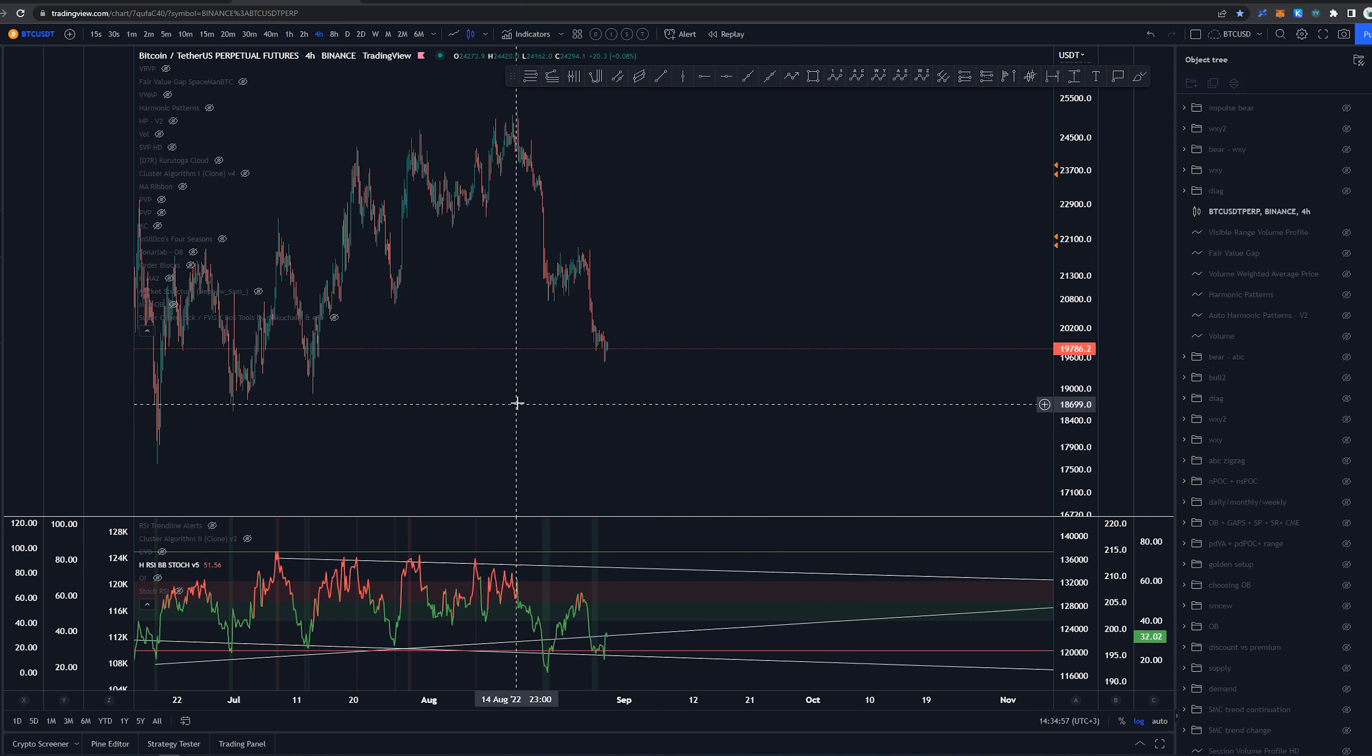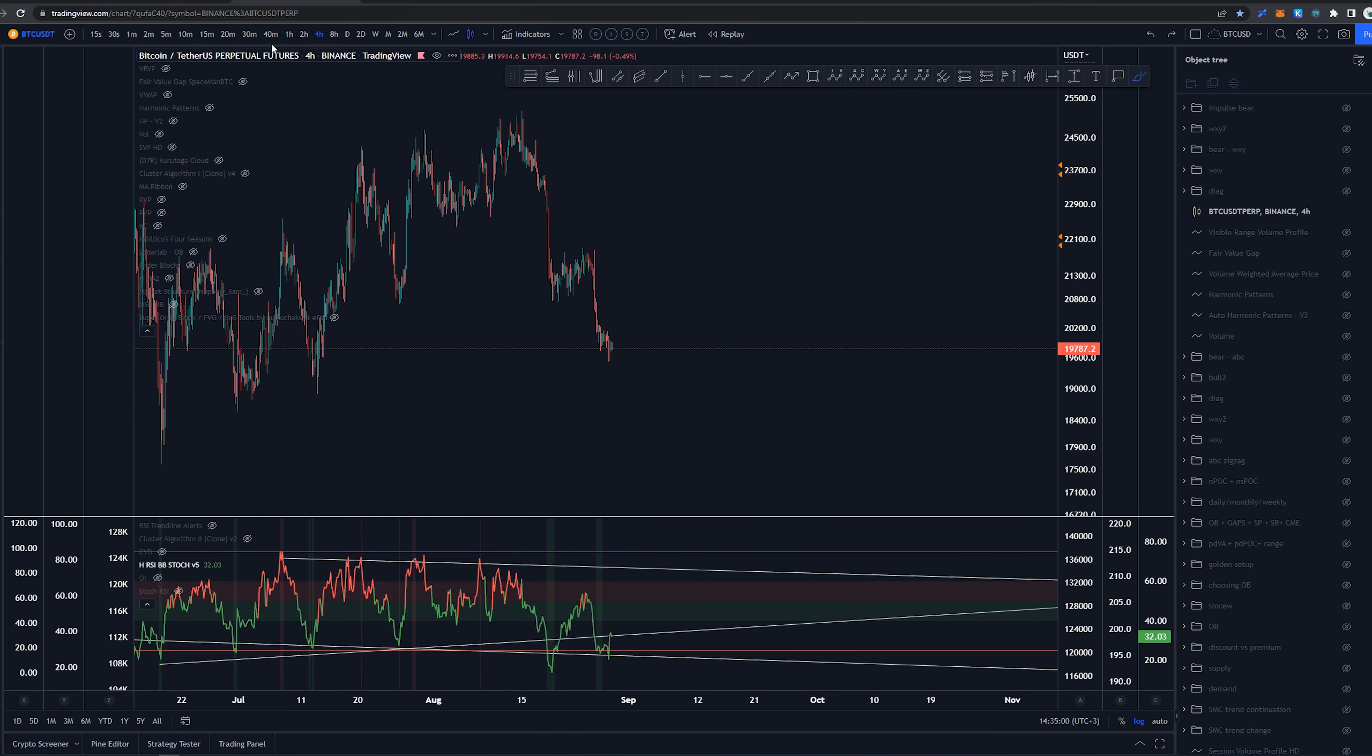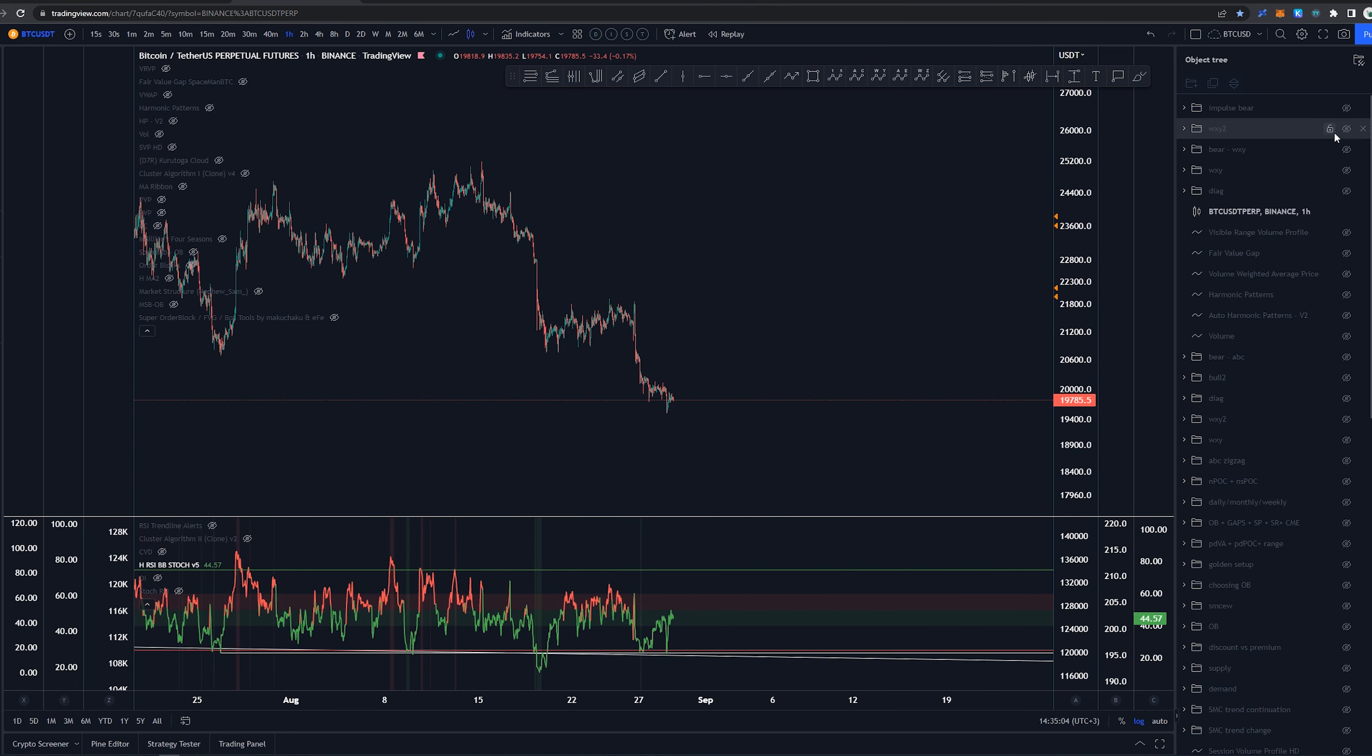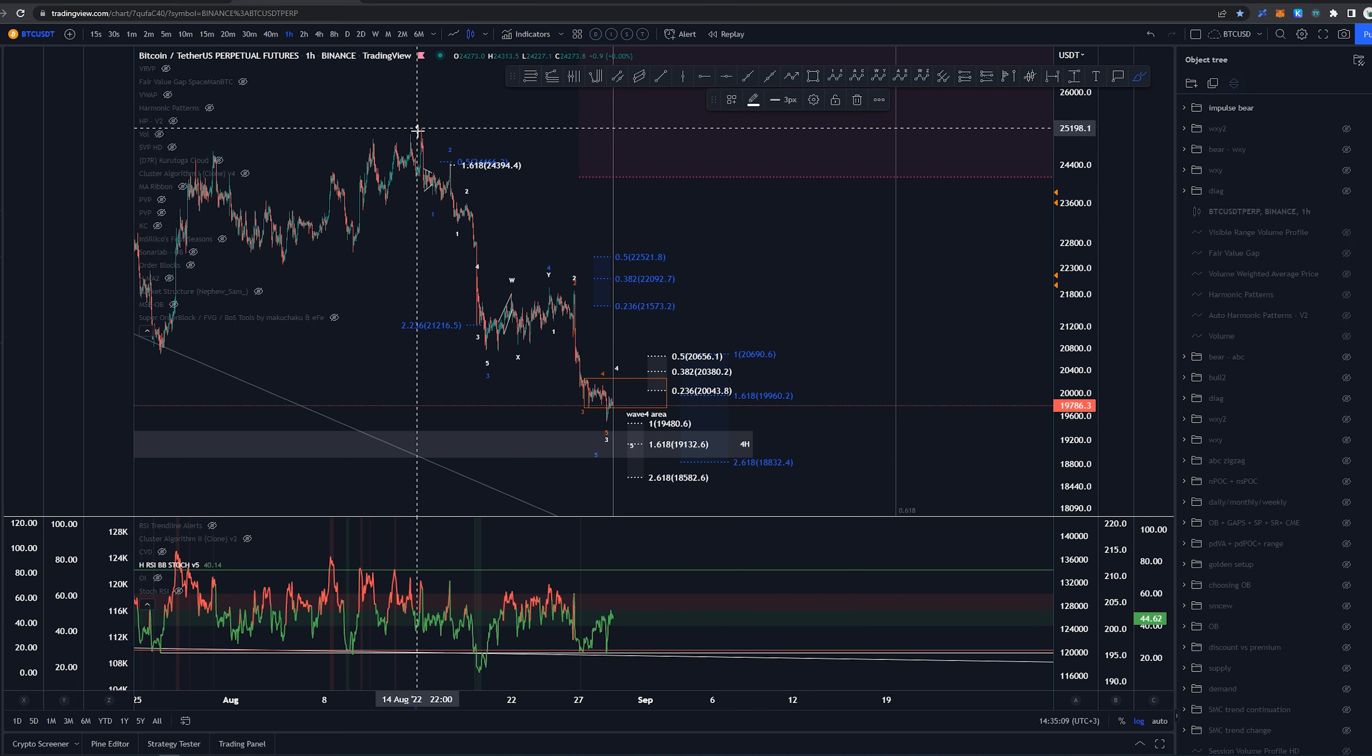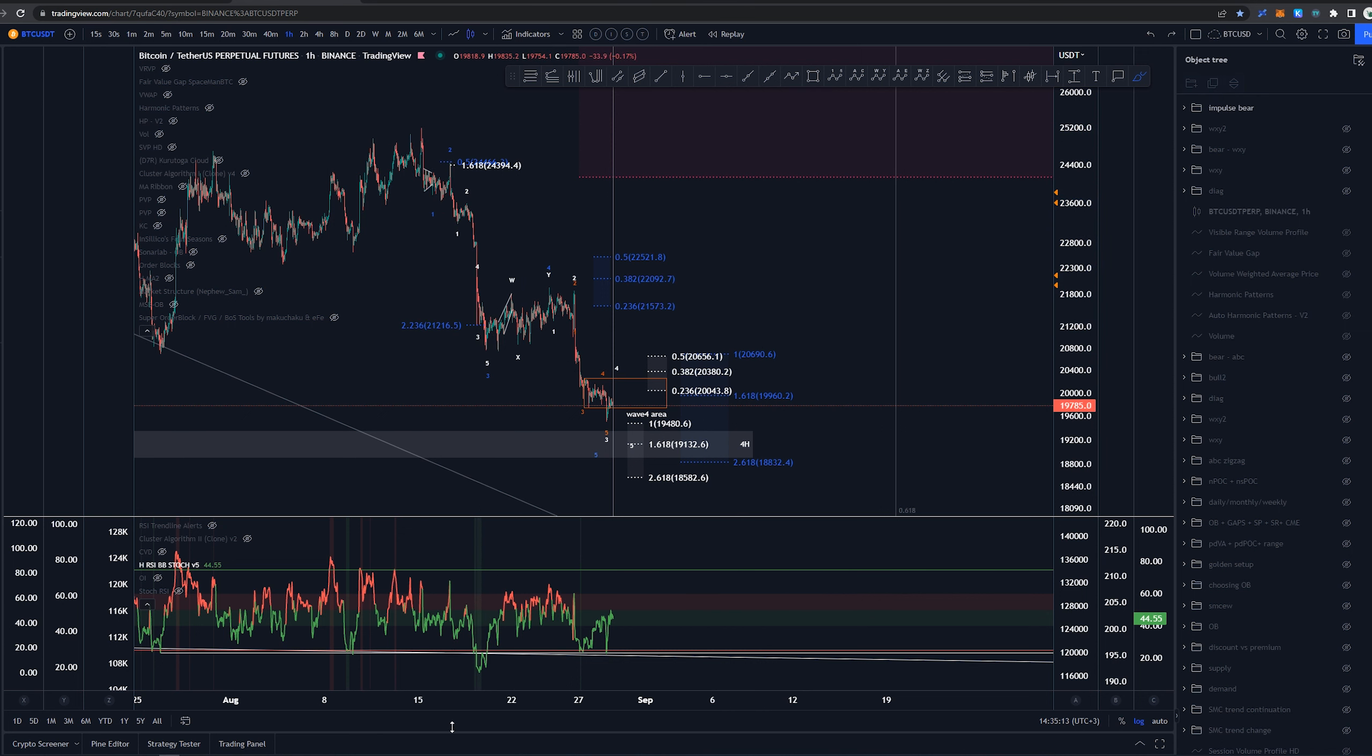Starting on a higher time frame, looking at this overall structure that we have since August 15th. We've had this impulse wave structure coming down with waves labeled as 1, 2, 1, 2, 3, 4, 5 into the third.